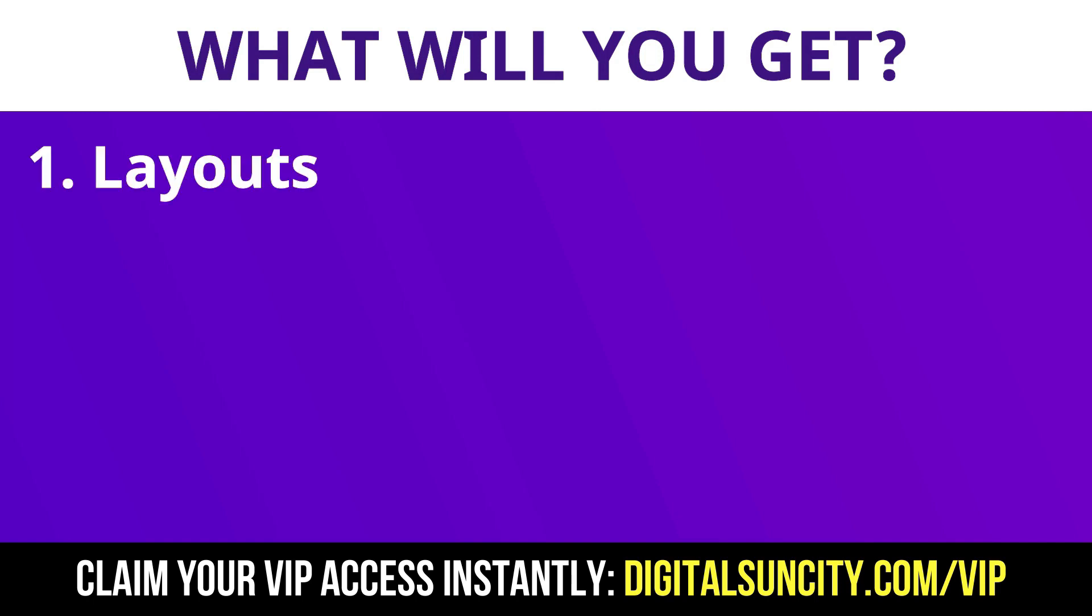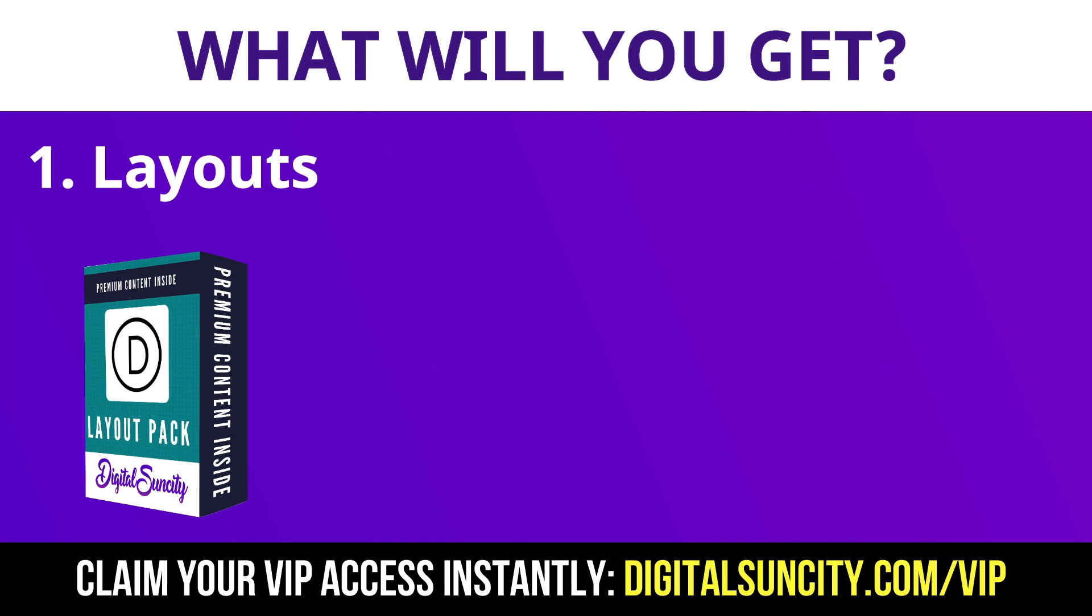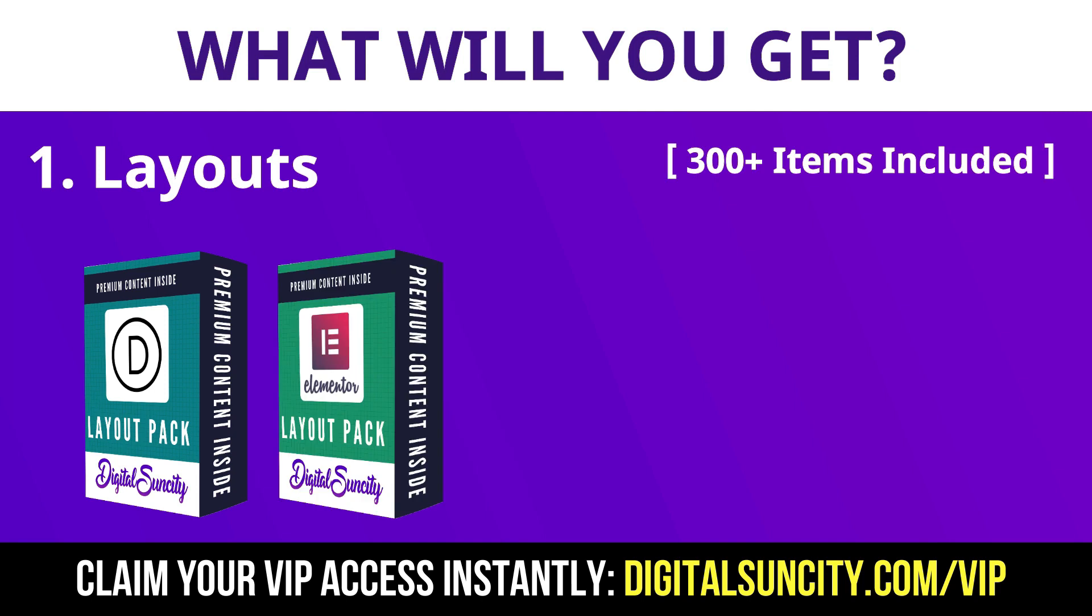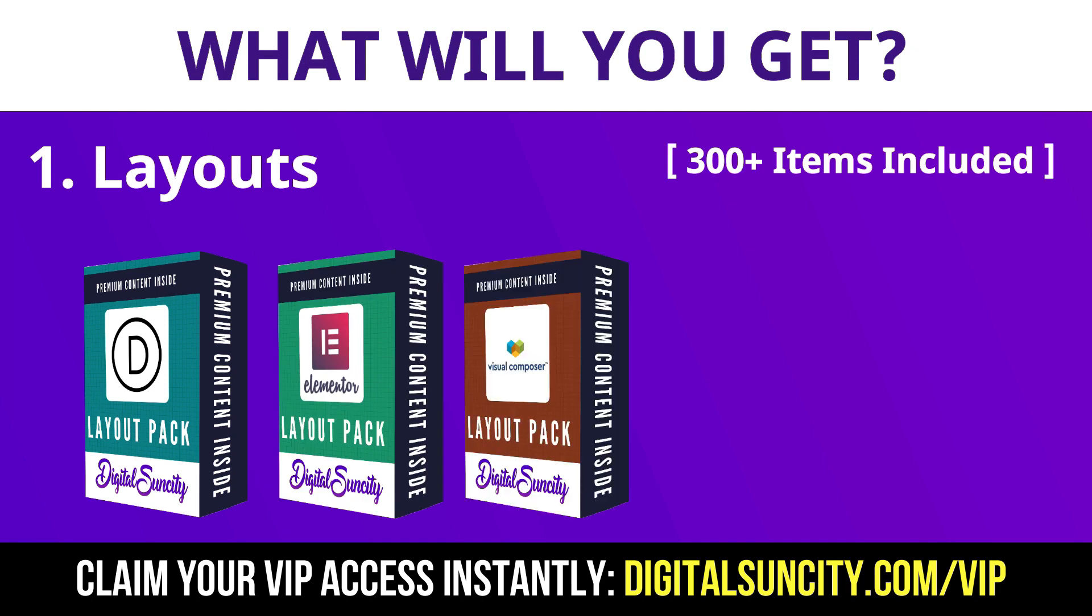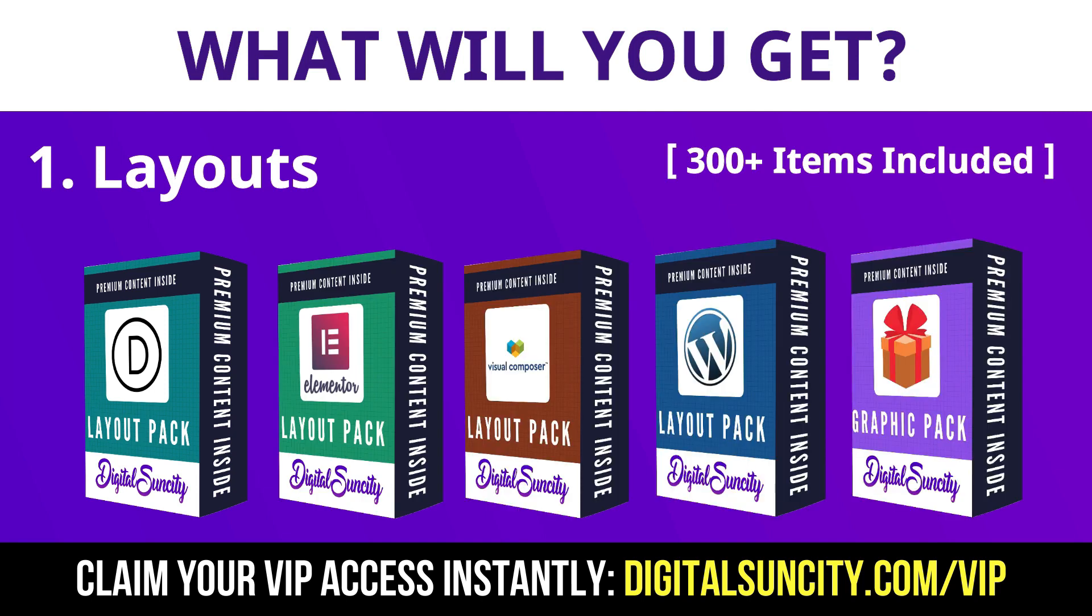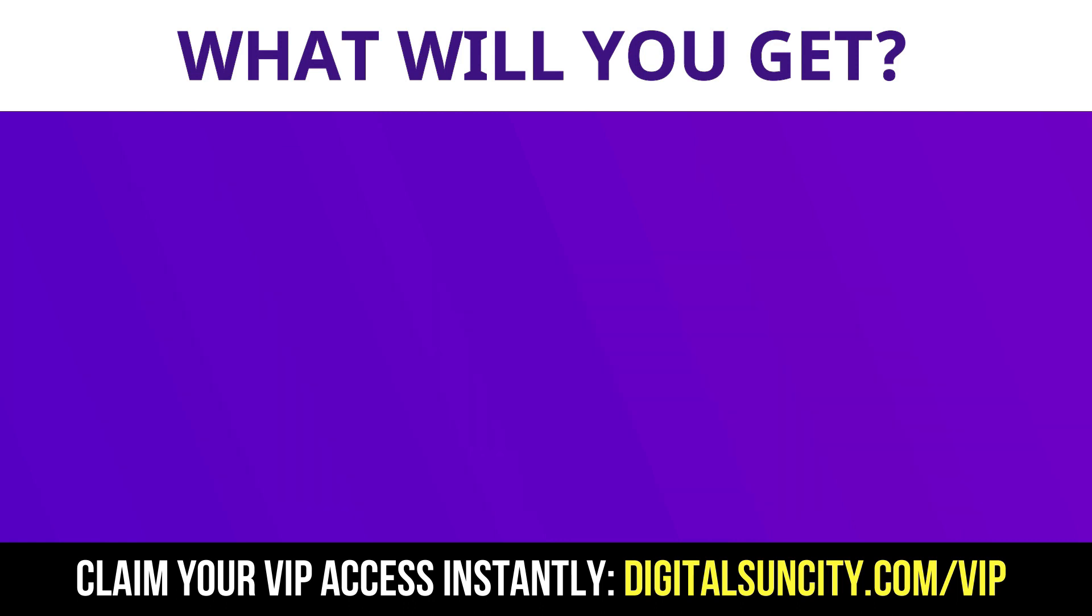The first thing is layouts. This includes hundreds of templates for Divi, Elementor, Visual Composer, and a lot of royalty-free graphics which you can use on any website. Now the second thing is premium WordPress video tutorials.